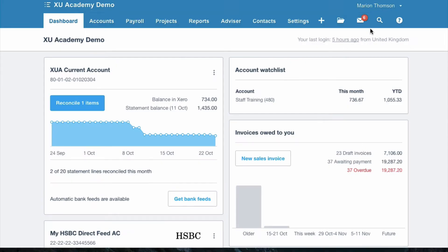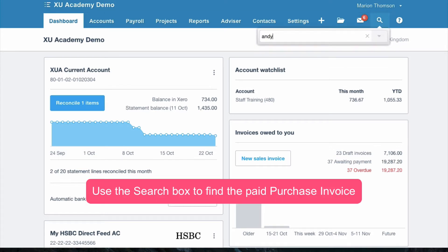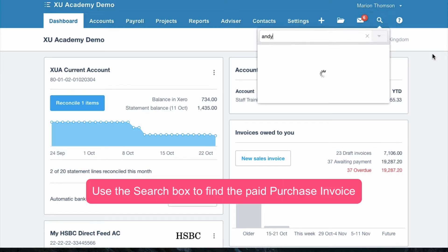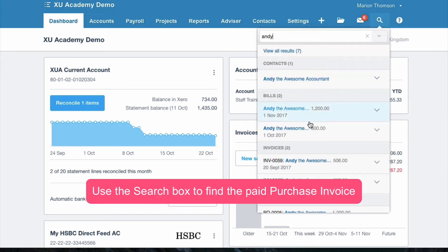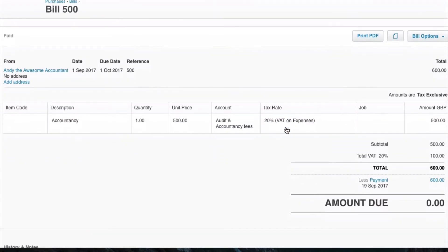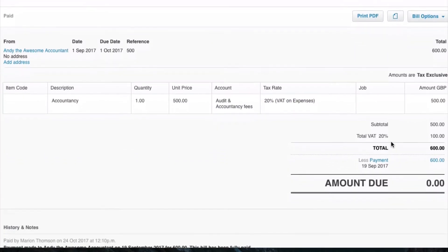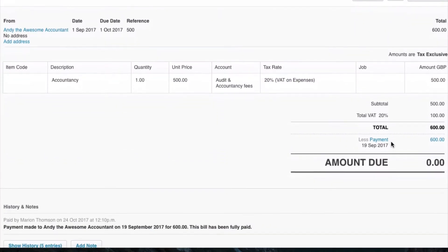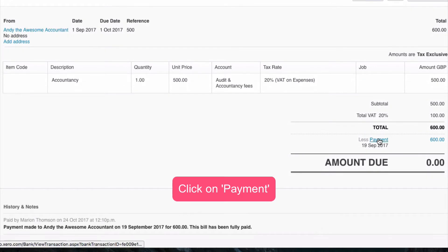Let's find the purchase invoice. If we scroll down we will see the payment of the invoice, and we'll see that that payment is in blue — that means we can click on it and drill down.